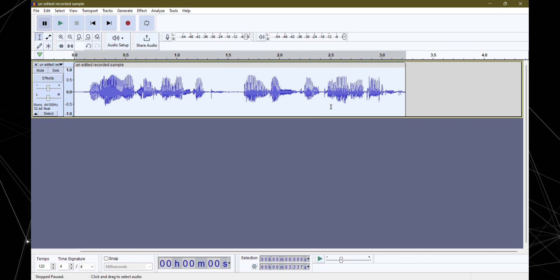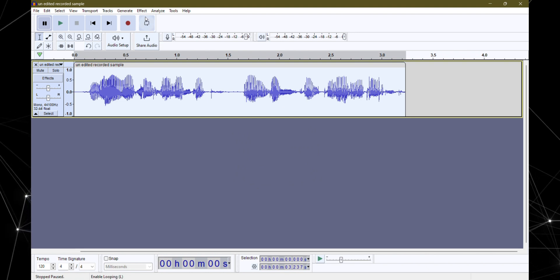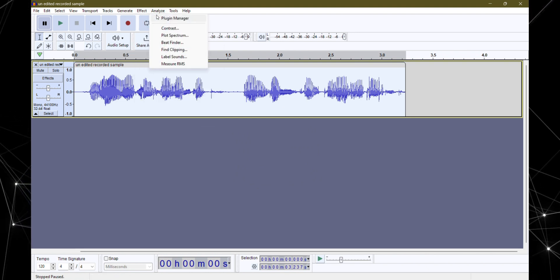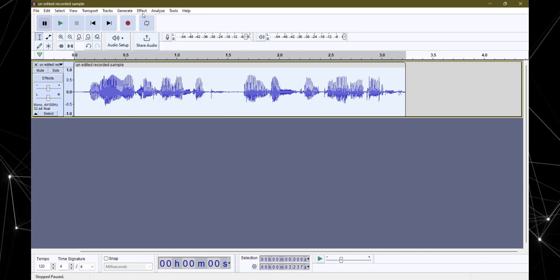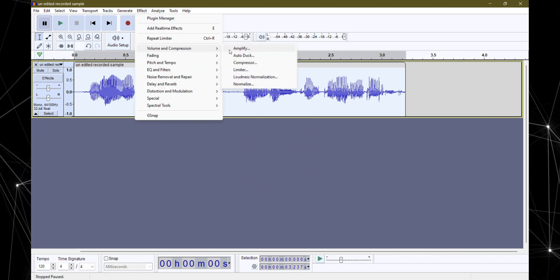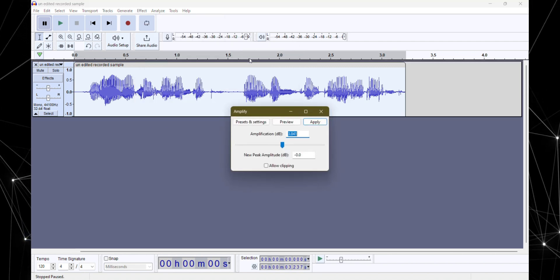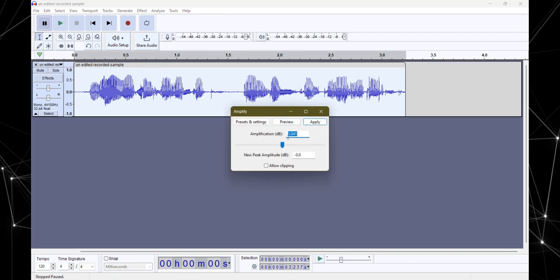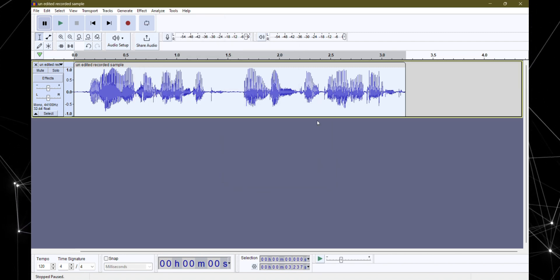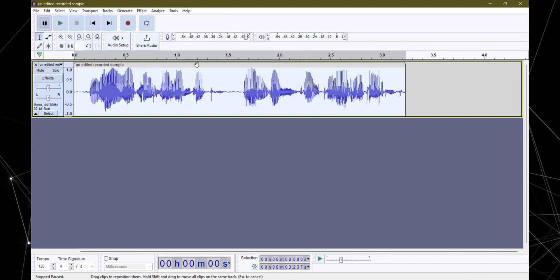Now it's time to amplify our audio. So head back to effects, volume and compression and select amplify. I'm going with 3dB and I will hit apply.